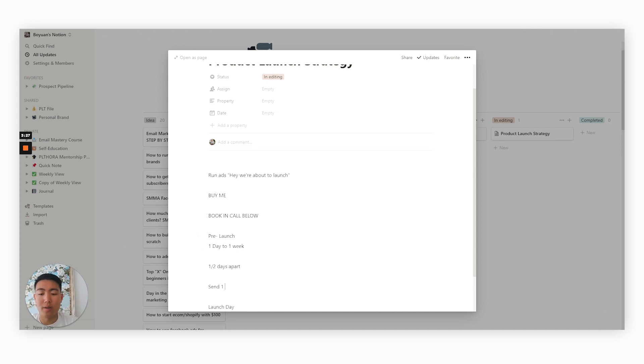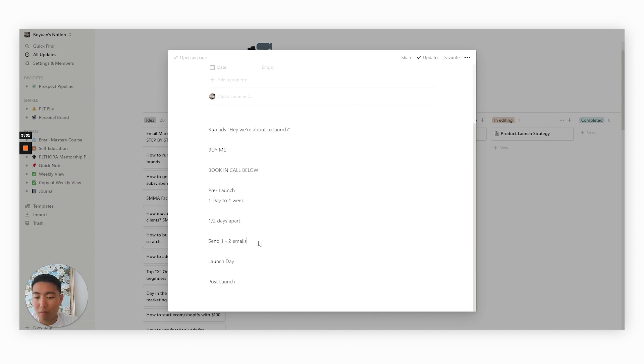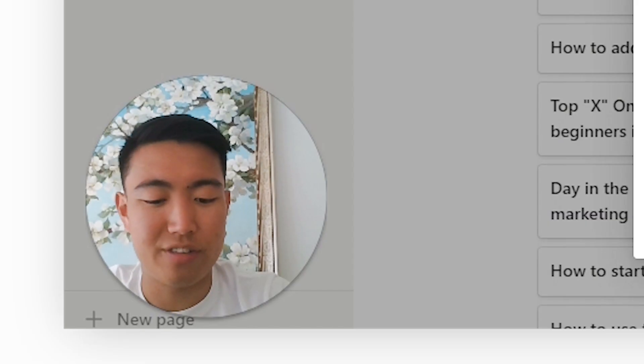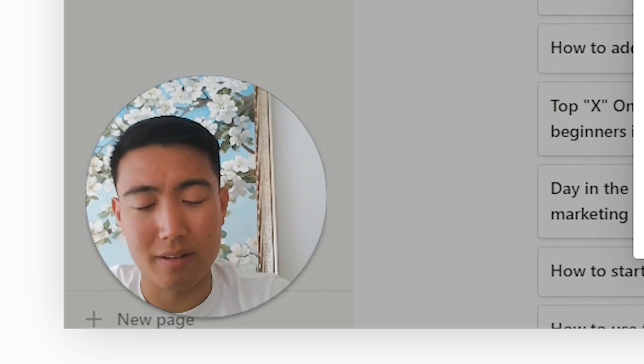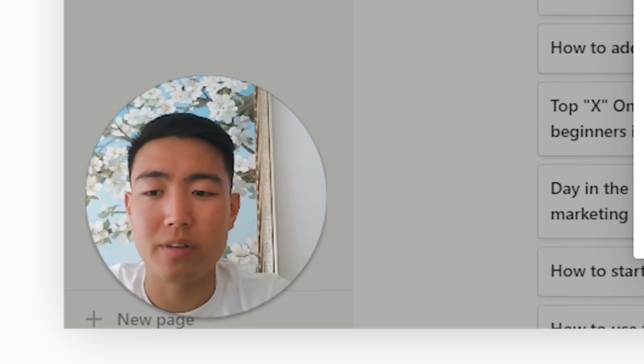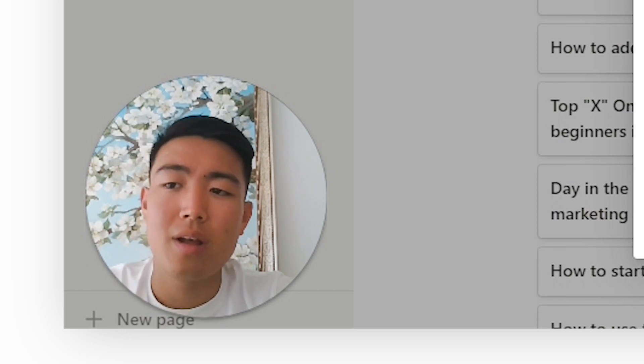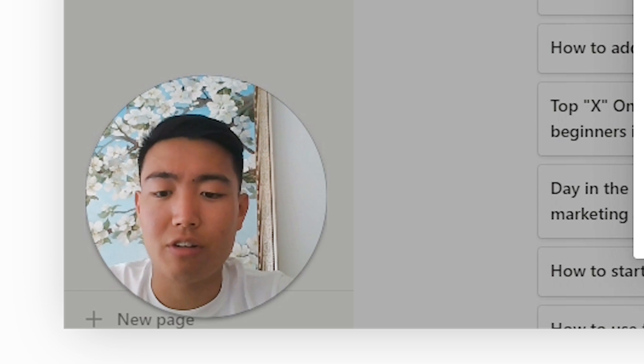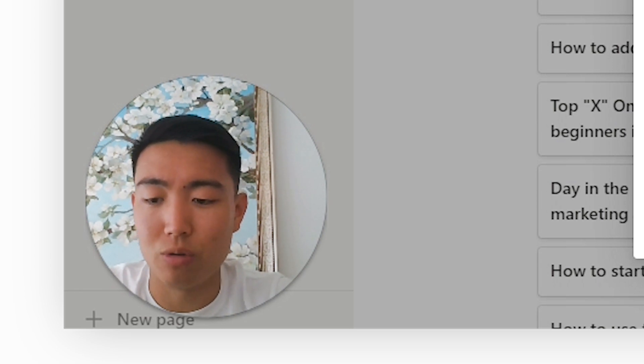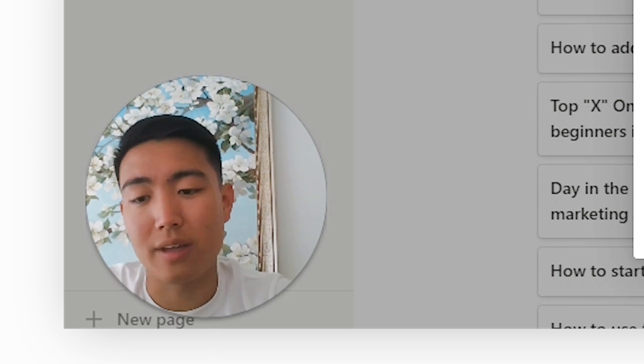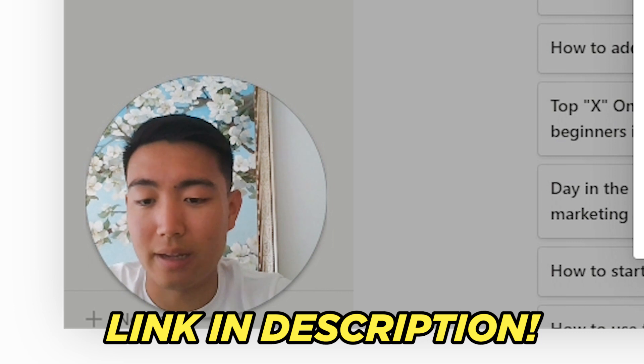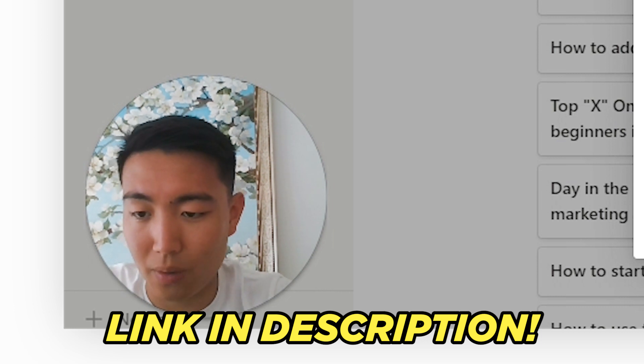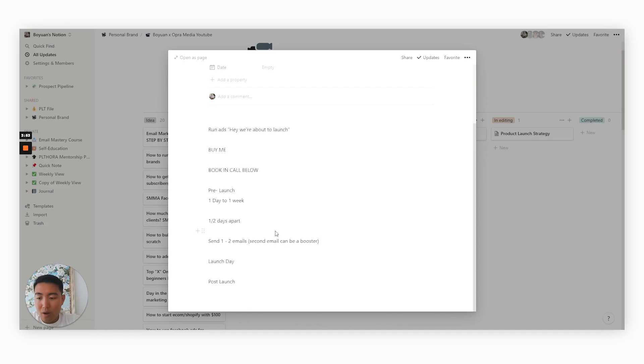So either 24 or 48 hours prior to the launch day, you want to send one to two emails. And then from there, the second email can be a booster as well. And if you're confused as to what a booster email is, I should already have a video on the channel explaining exactly how to create the segment for this. I'll try to get my editor to link it in the video description below.